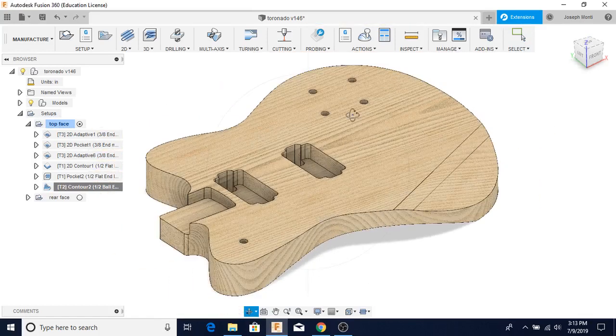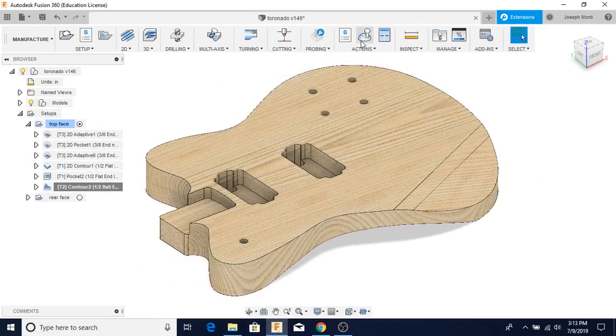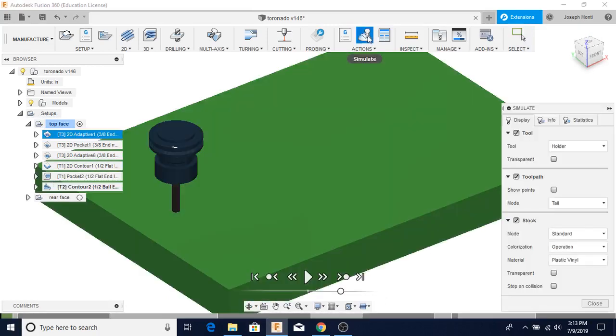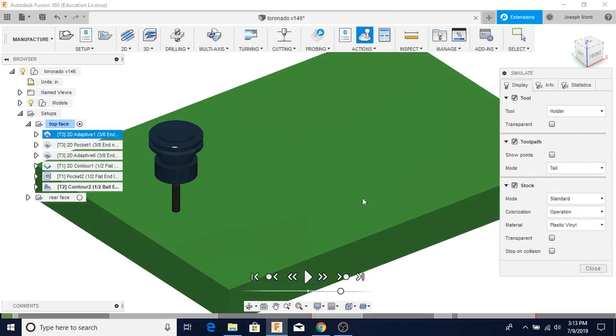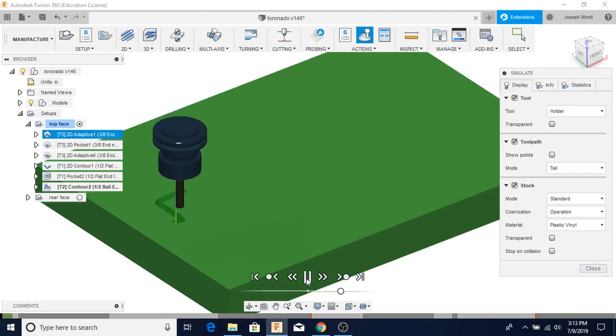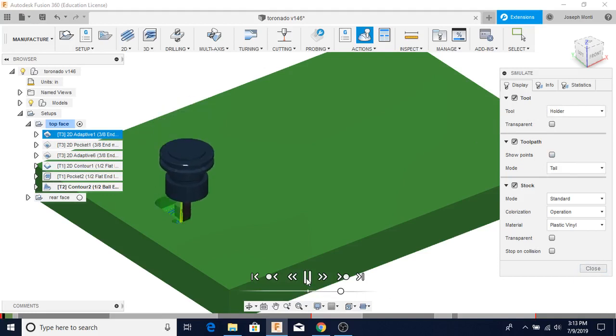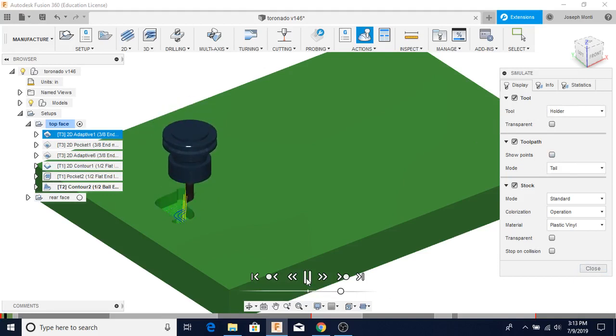So let's go ahead and run the simulation and see what it looks like. So here's the simulation. I've got my stock on, so it looks like it's a chunk of wood, which is really what it's going to look like when it starts. And here we go. Just hit the button.